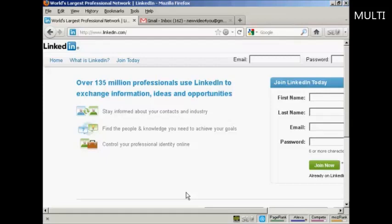LinkedIn is a social networking site for businesses and business professionals. It's a great way of making contacts and keeping in touch with people in your industry in different parts of the country and indeed in different parts of the world. I'm going to show you how to set up and optimize a LinkedIn account in this video.